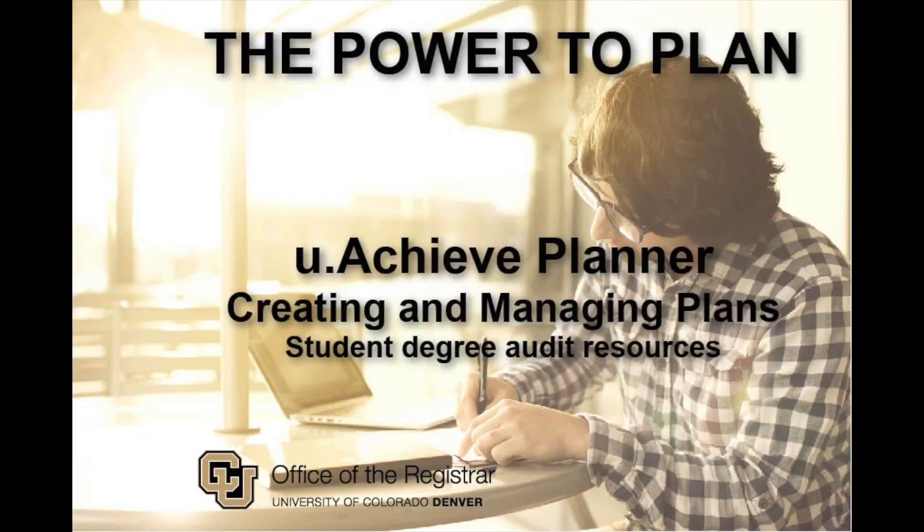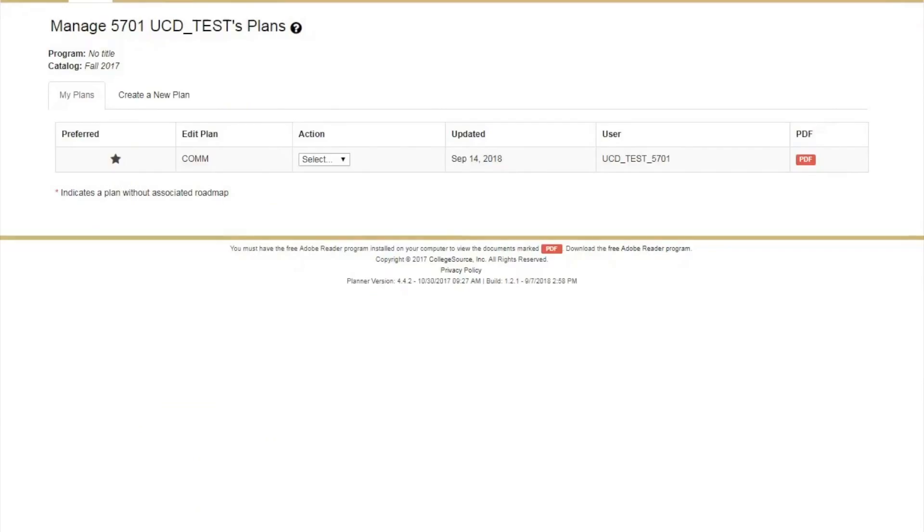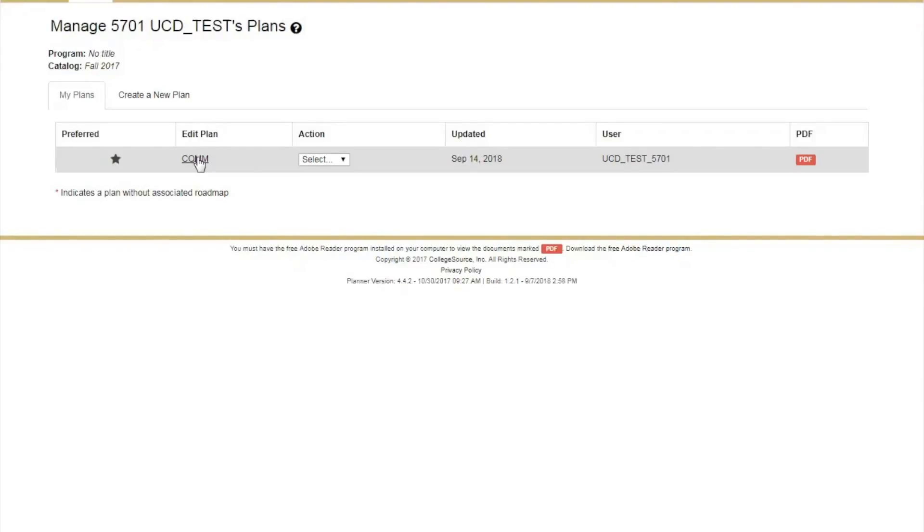In this video, we will be going over how to create and manage plans. When accessing plans for the first time, you will need to set up a new plan. Please note that plans may already have been set up by your advisor. You can click on the plan to access their created plan, or you can create your own.